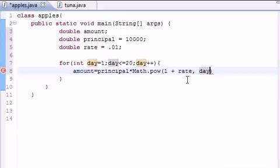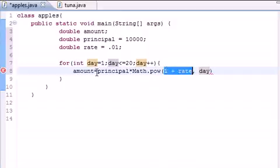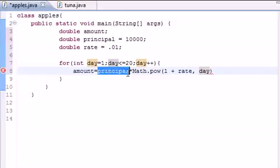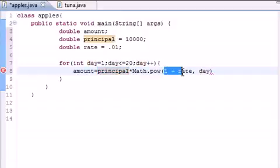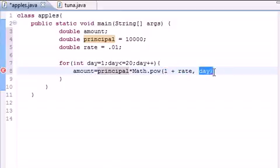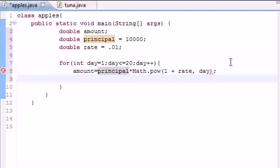So now we have 1 plus rate, which is amount equals principal, which is 10,000 times 1 plus .01 to the day. And that day is going to loop. So now all we have to do is print this out on the screen.